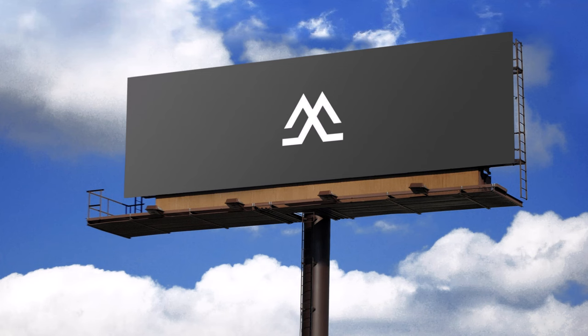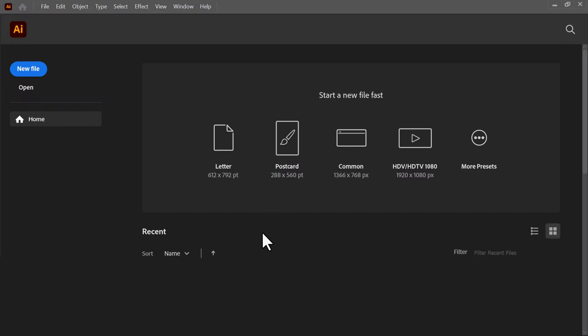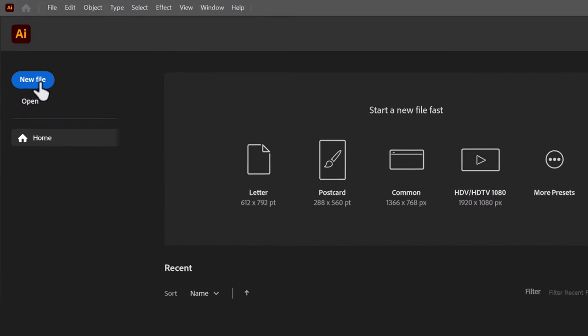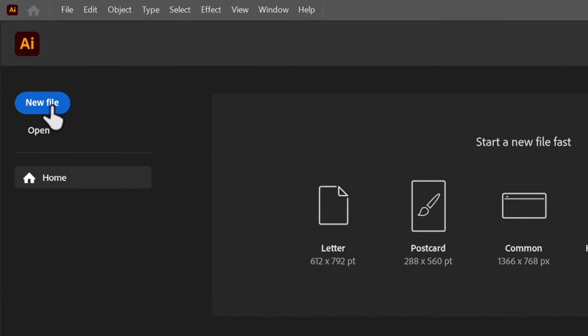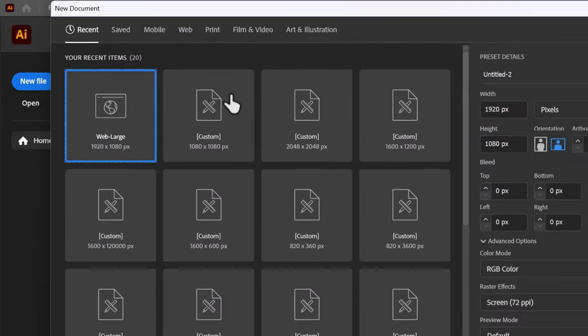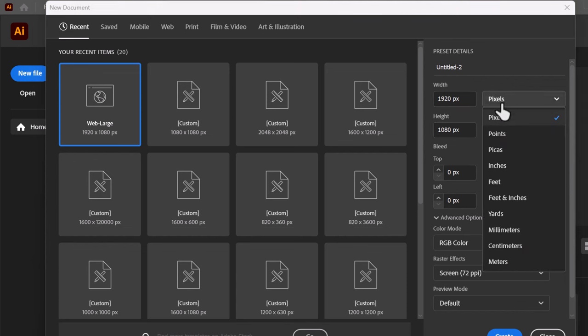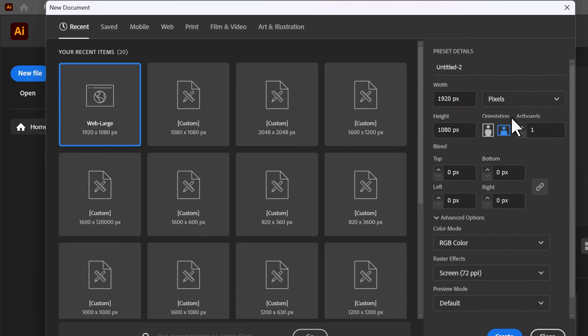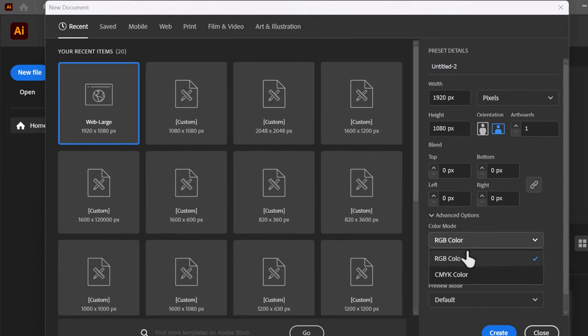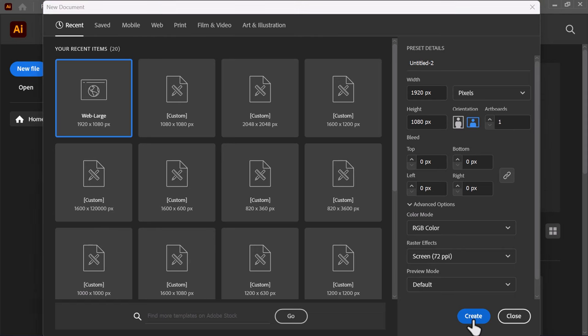If you want to practice with me, the logo design exercise file is linked in the description. When you open Adobe Illustrator, you will see this welcome screen. Click on New File, and this menu will pop up. From here, you can customize your new document settings, like the dimensions of the document, the measurement unit, the orientation, and the color mode. Use CMYK for print and RGB for digital graphics. Now press create.